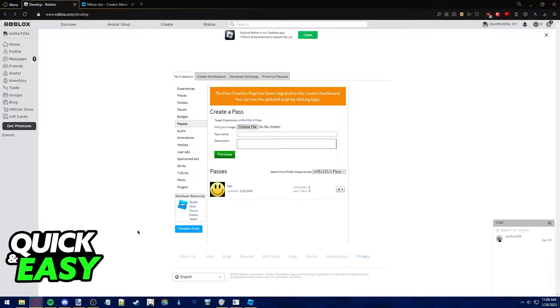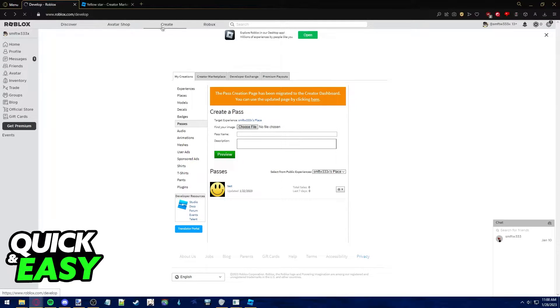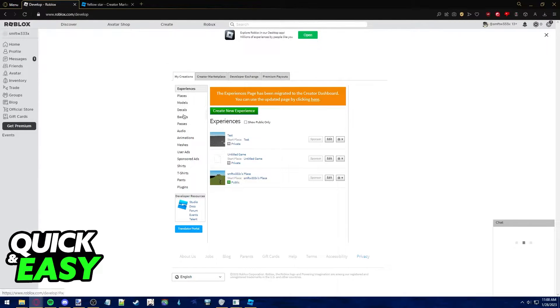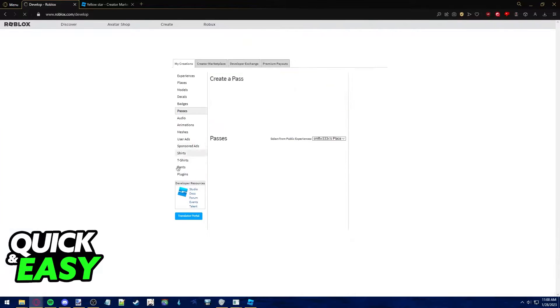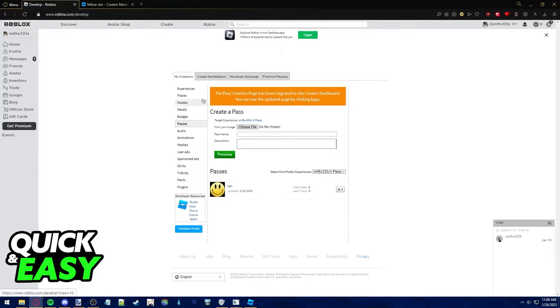All you have to do is open up the Roblox website, sign in to your account, and click on the Create tab at the top of the screen. You will be redirected to your creations, and all you have to do is select Passes from the left-sided menu.